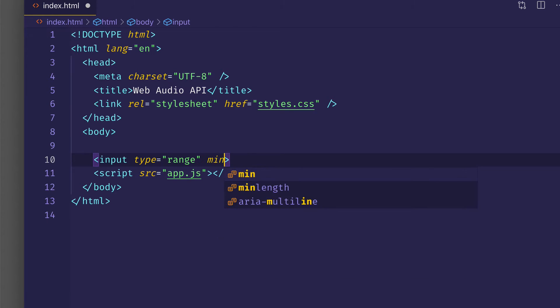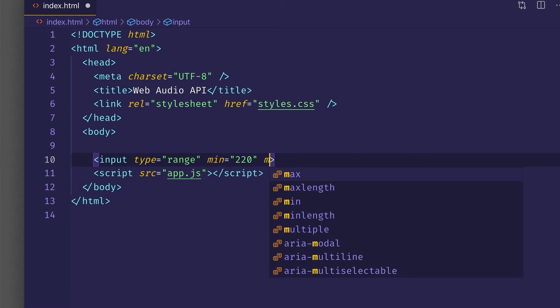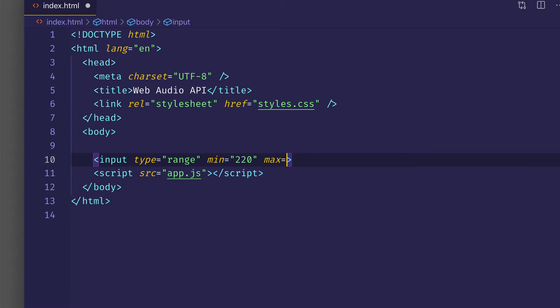And I'm going to set a minimum and a maximum value. You could set these to whatever you like, but I'm going to set mine to some reasonable settings. I'm going to give my minimum a value of 220, which will correspond to 220 hertz. And I'll give my maximum a value of 880, which will correspond to 880 hertz.